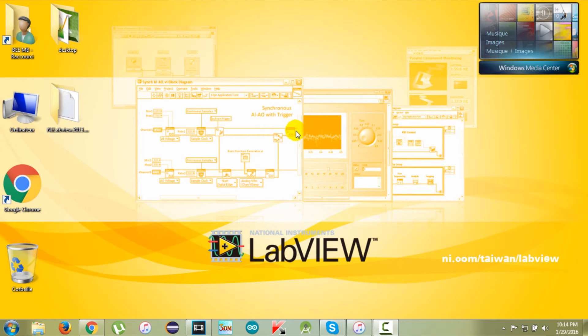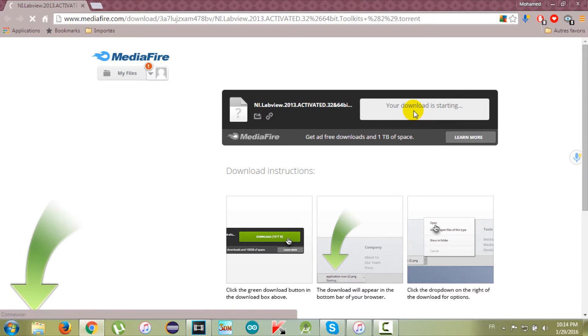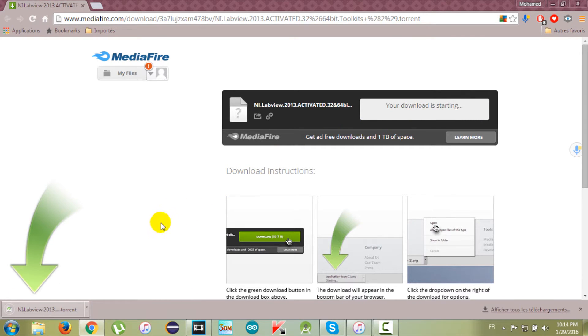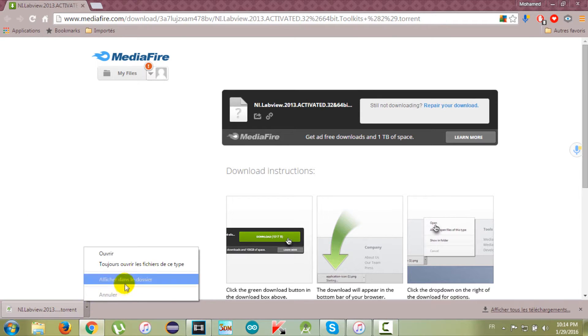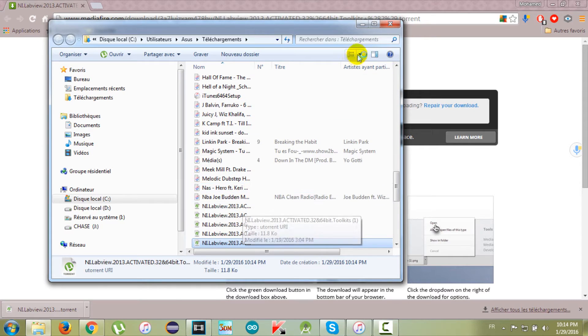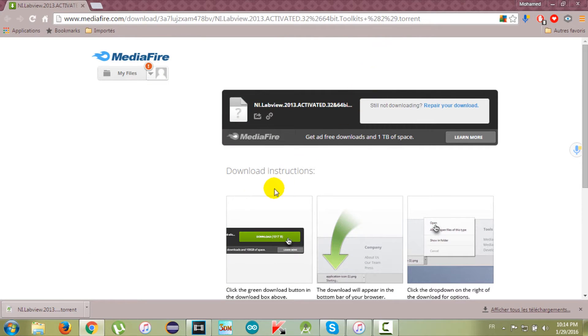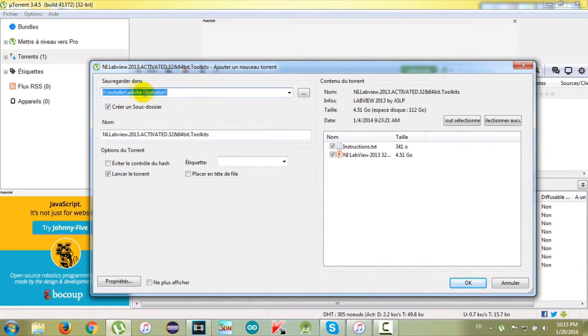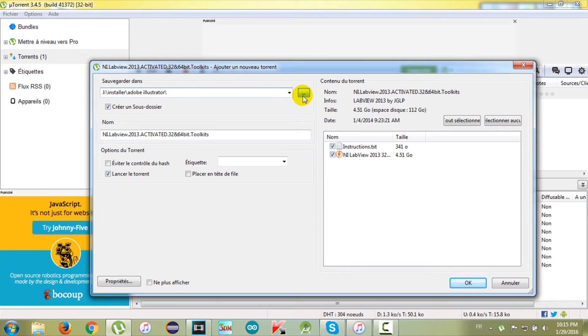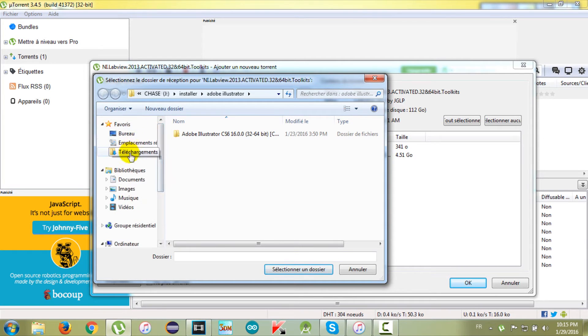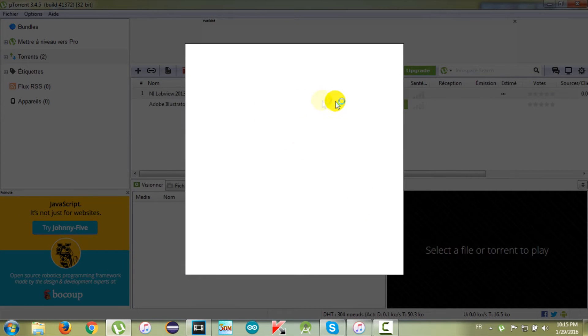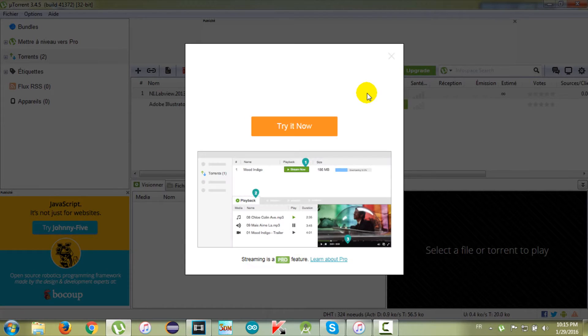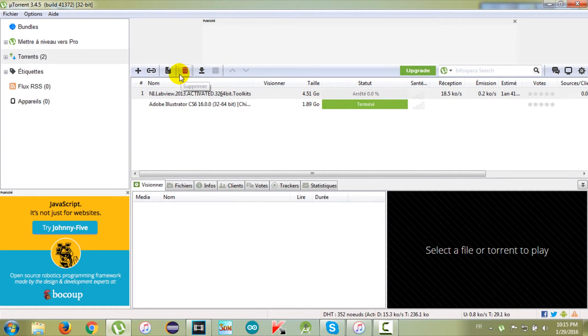The first thing to do as usual is downloading the setup files. Go to the description of this video and you will find a link to download a torrent for LabVIEW software and the activator. Open the torrent file and finish the download. It will take some time but I will not do this because I already have the setup files.